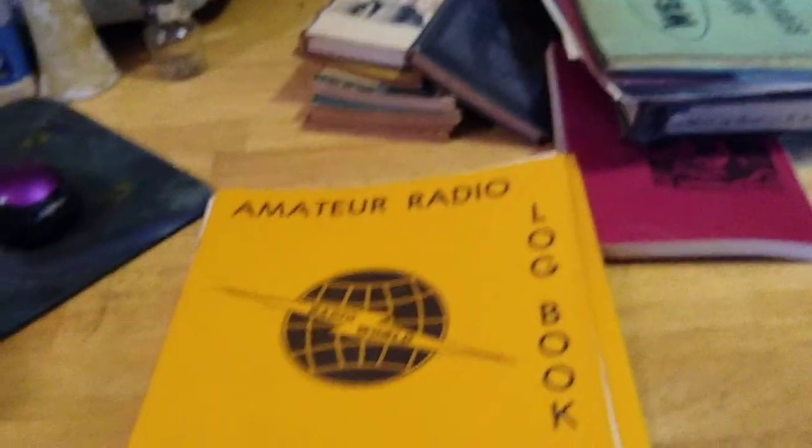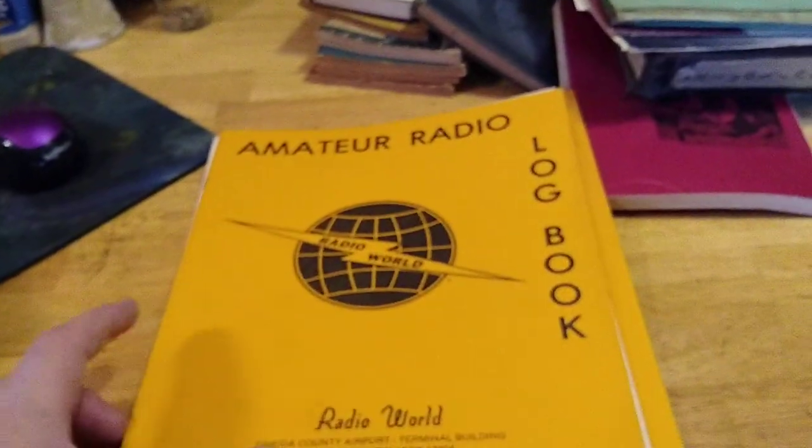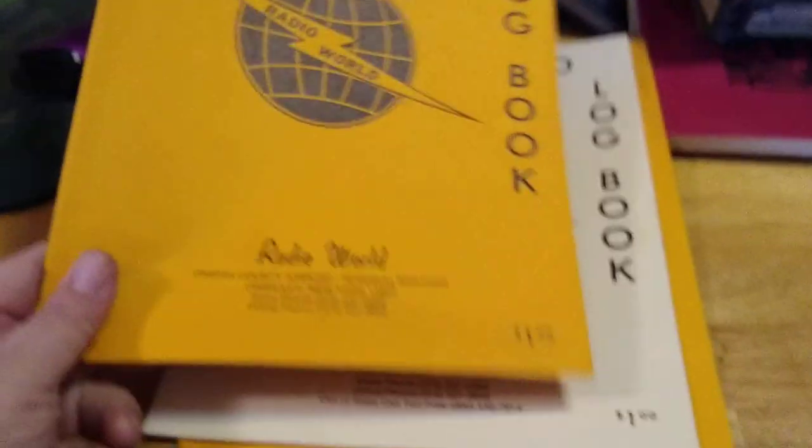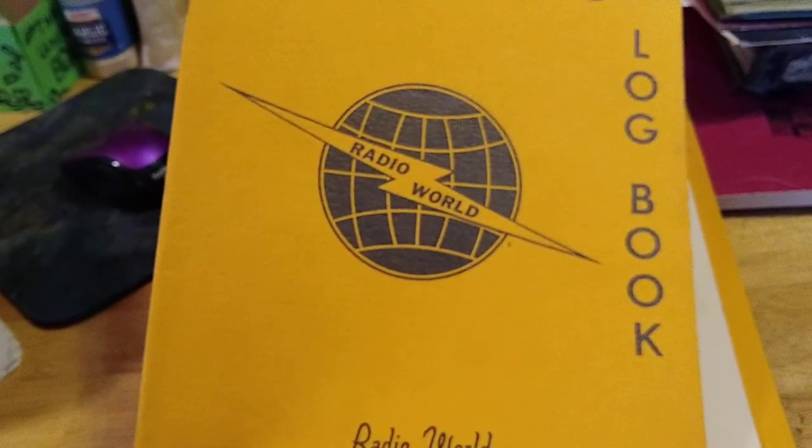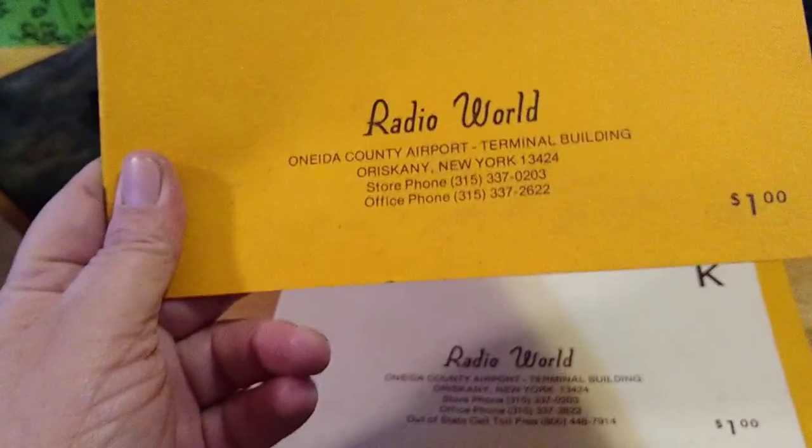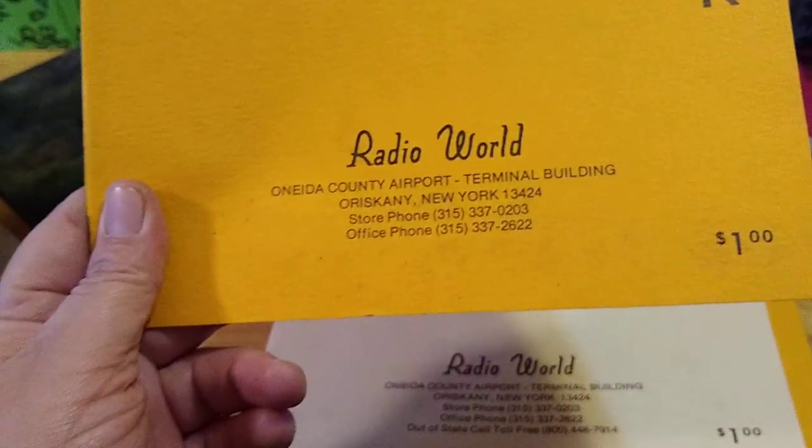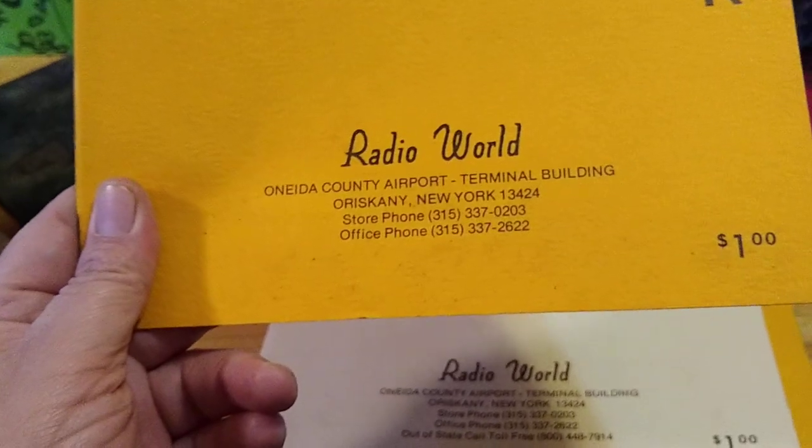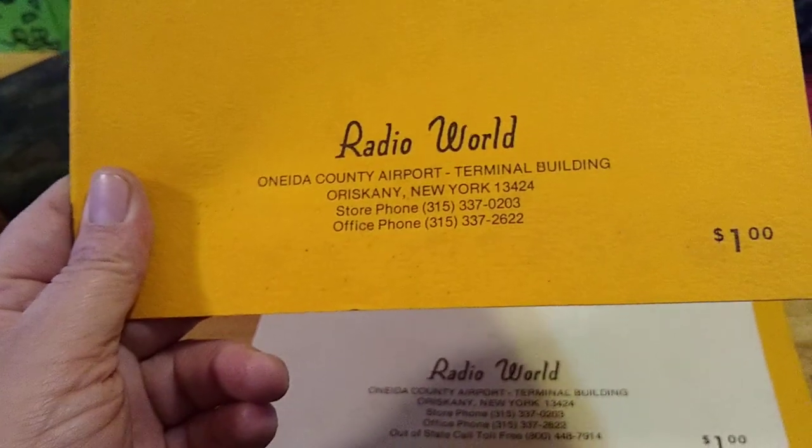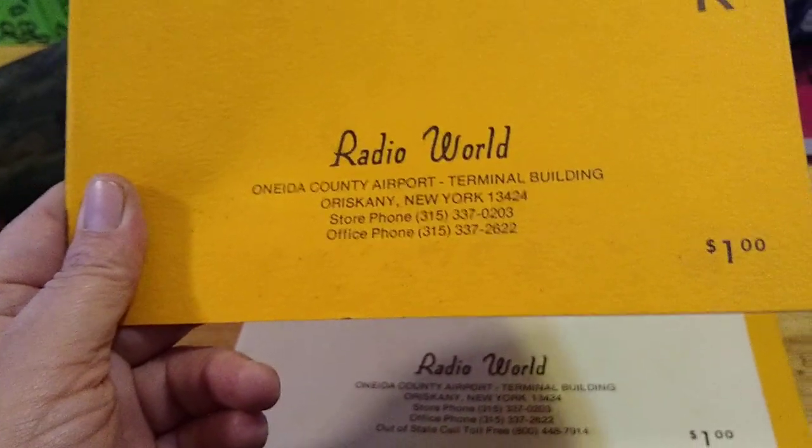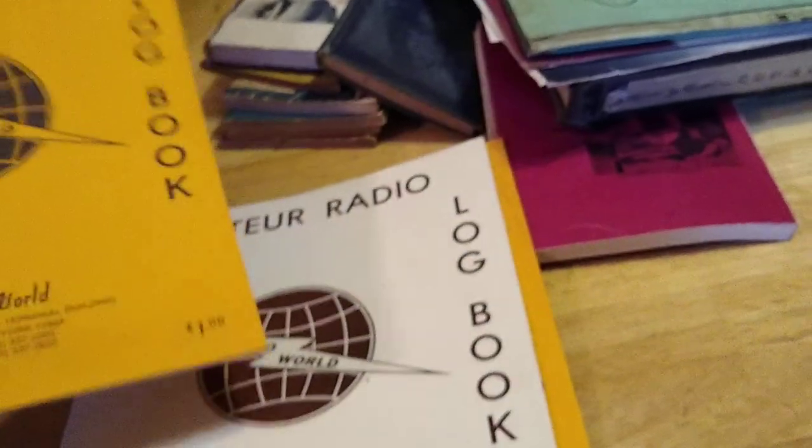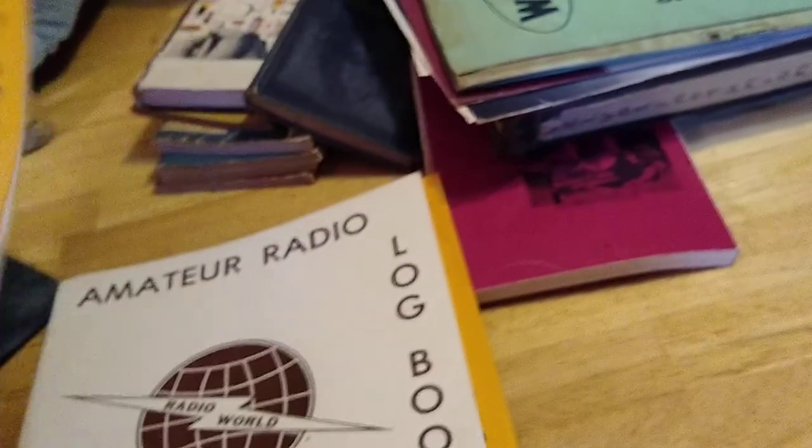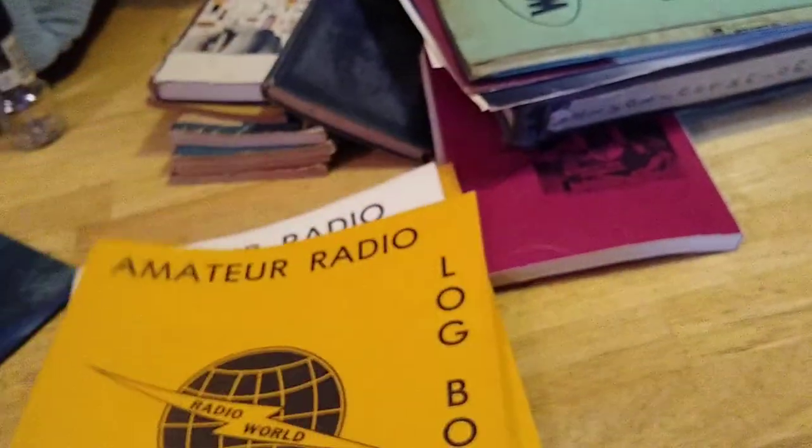What we got here. Amateur Radio Logbook from Radio World. There we go. Oneida County Airport Terminal, New York.